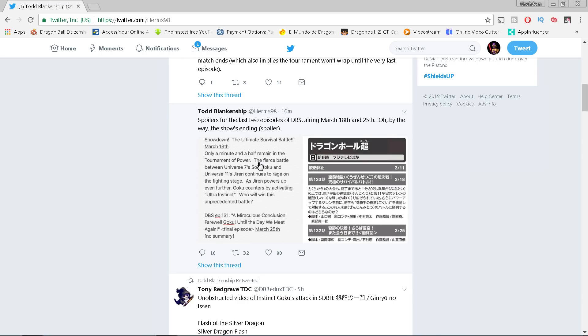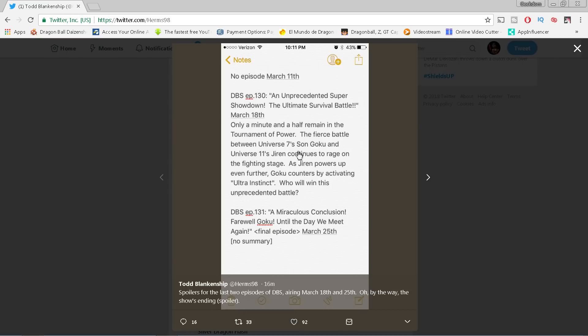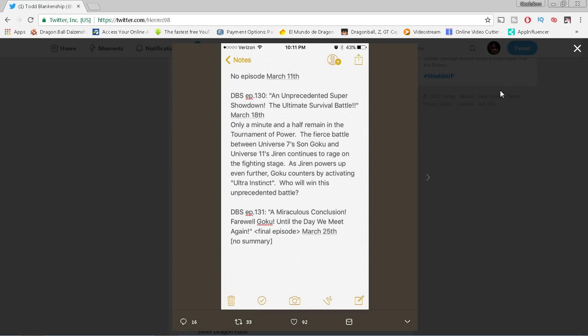This is the first of probably a few different spoiler videos, just want to let you know that ahead of time. So we're talking about Dragon Ball Super episode 130 and 131, March 18th and March 25th, that's coming up. Not this weekend, but the following weekend and the last weekend of March. Let's go ahead and talk about it.